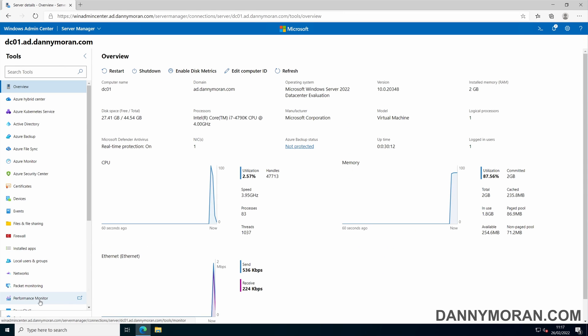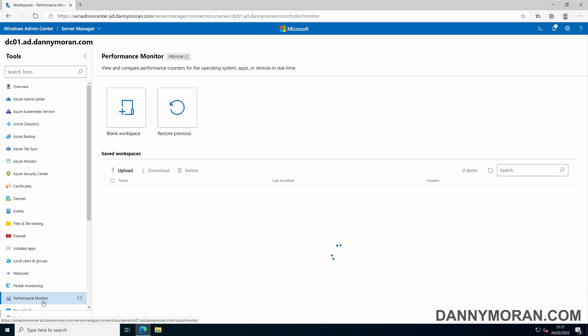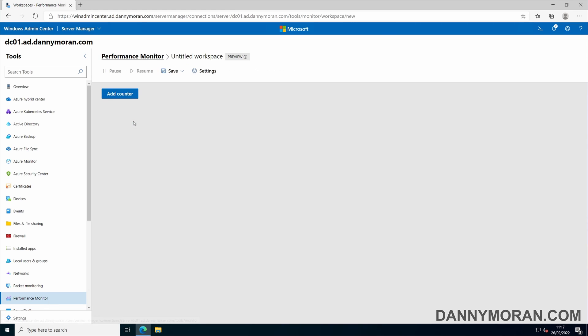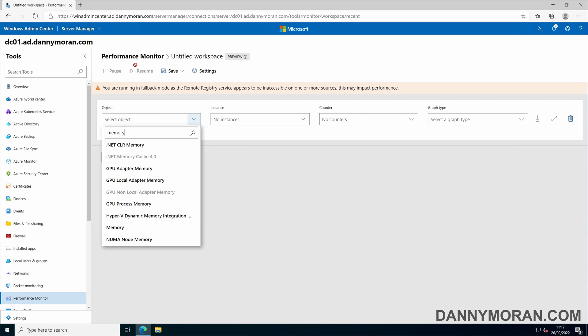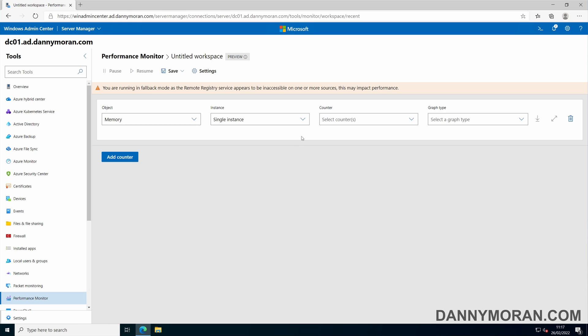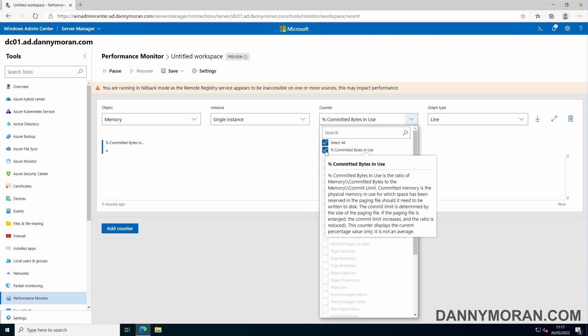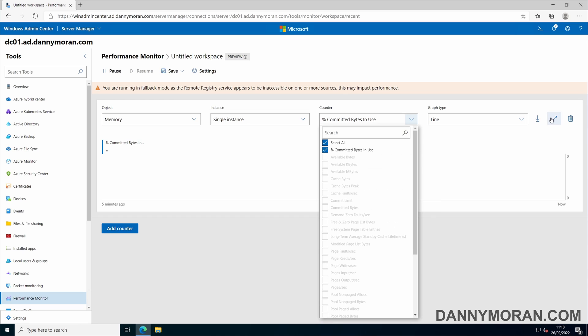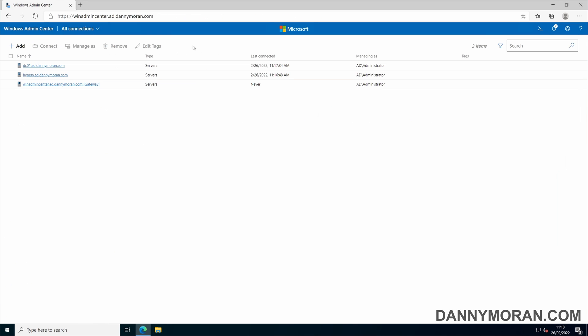As well as managing servers, you can also use the performance monitor. This can give you some advanced metrics to see the performance of the server. This one can show you how much memory utilization there is over time. And that's some of the basics for installing and configuring Windows Admin Center.